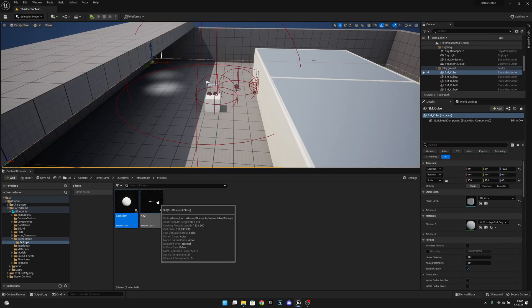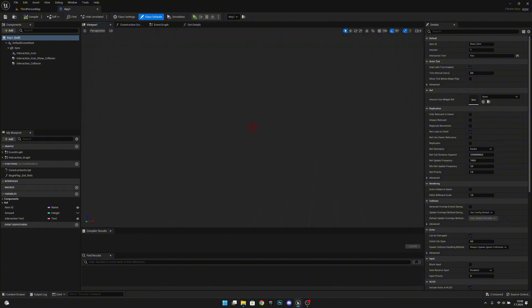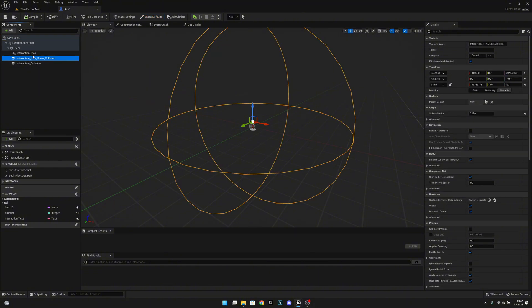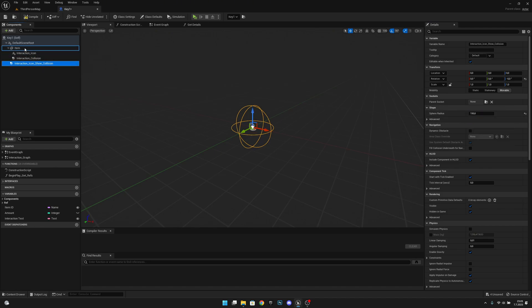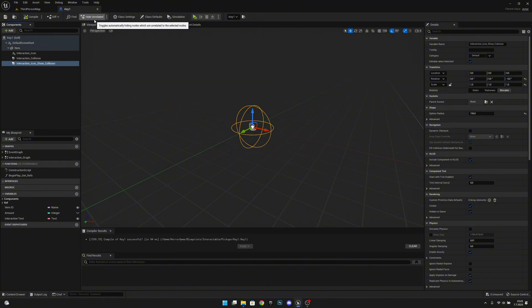Now let's do the same for the key. Let's go to the viewport and go closer. As you can see, this collision is also very big. So let's move the interaction icon show collision to the default scene root, reset the location and scale to 1, 1, 1. Then set the sphere radius to 150, and move it back under the item. Compile, save, and close.